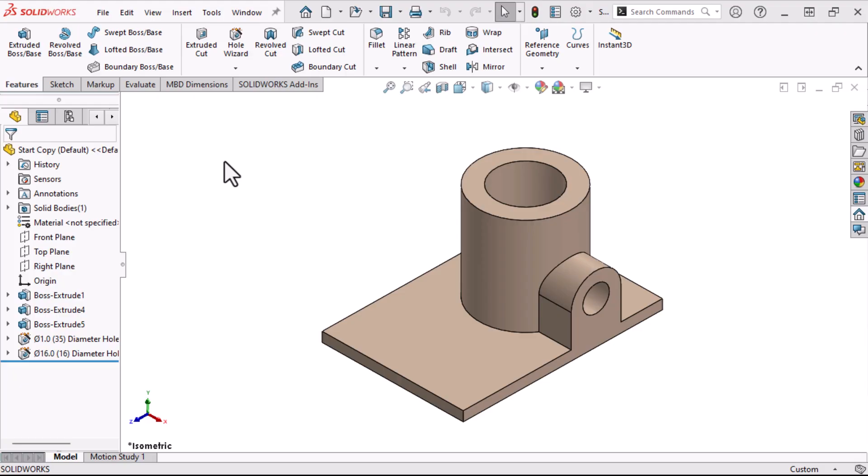Using copy sketch can be as simple as selecting the sketch, copying, and pasting. The sketch can be pasted on any planar face or plane within the part, or even in a different part. The copied sketch is just that, a true copy, and it can be changed independently of the original sketch.